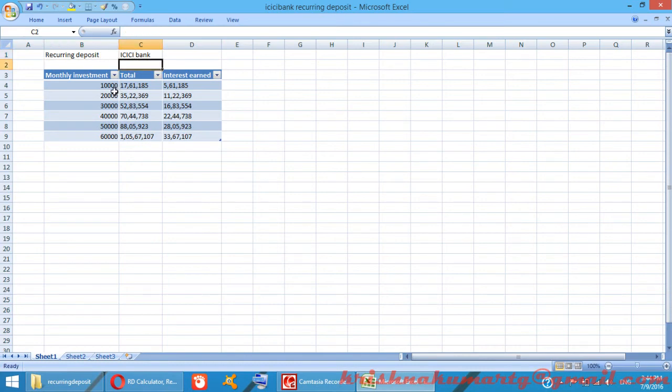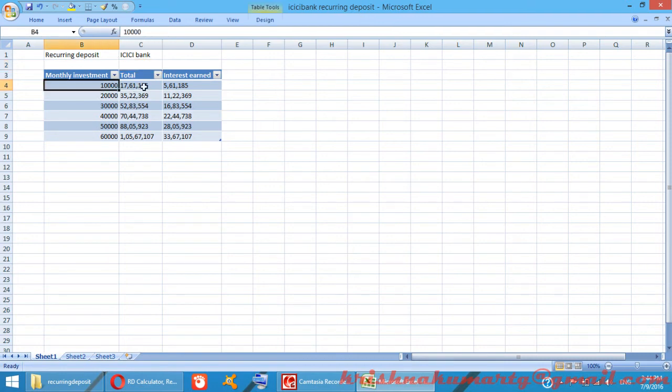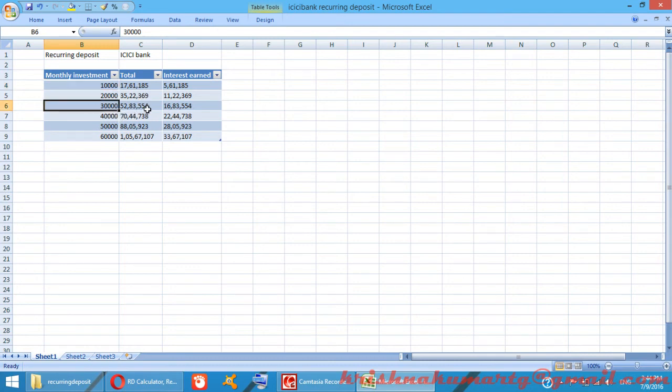For 10,000 rupees monthly it is 17 lakh 67 thousand; for 20,000 it is 35 lakhs; for 30,000 it is 52 lakhs; and for 40,000 it is 70 lakhs.